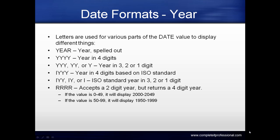RRRR accepts a two-digit year but returns a four-digit year. If the value is 0 to 49, it displays 2000 to 2049. If the value is 50 to 99, it displays 1950 to 1999.